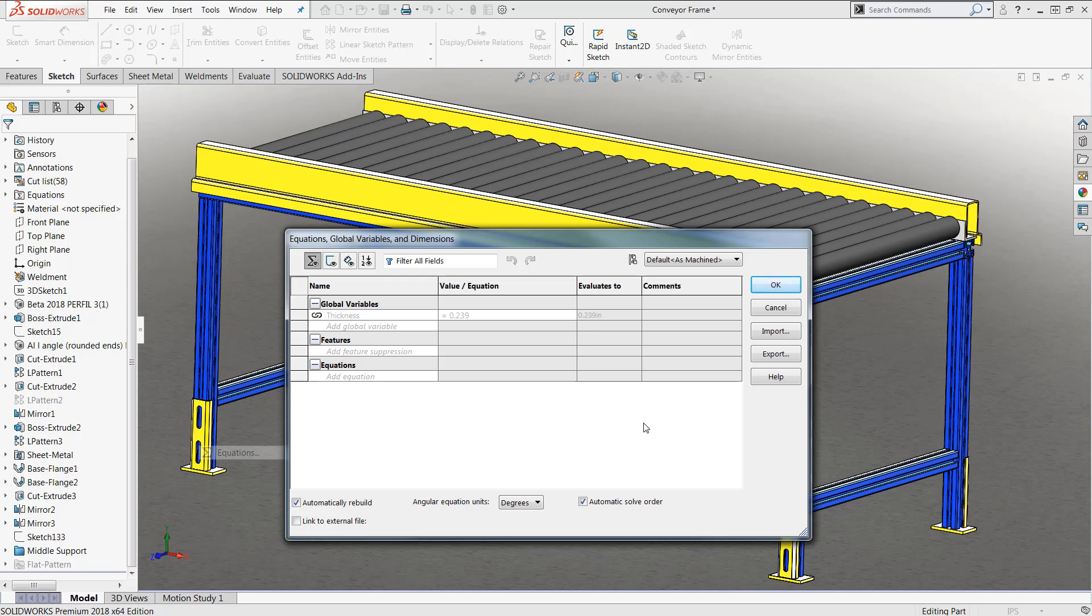We'll notice right here we have three individual rows: global variables, features, and equations. Global variables will help to tie a particular numeric value to a letter. Features will help you to suppress or unsuppress a feature depending on if it meets your equation requirements and equations are what you can go through and derive individual numeric values from either global variables or other dimensions inside of your design.